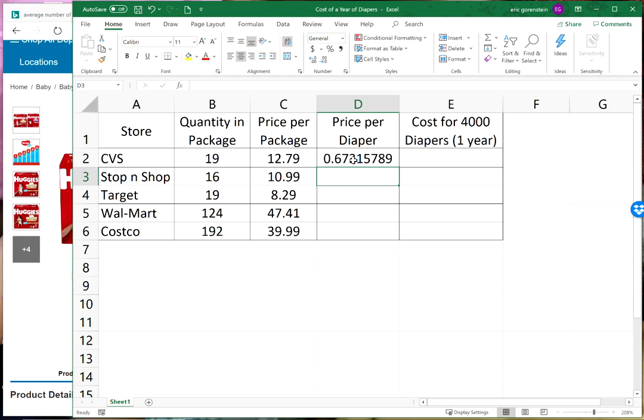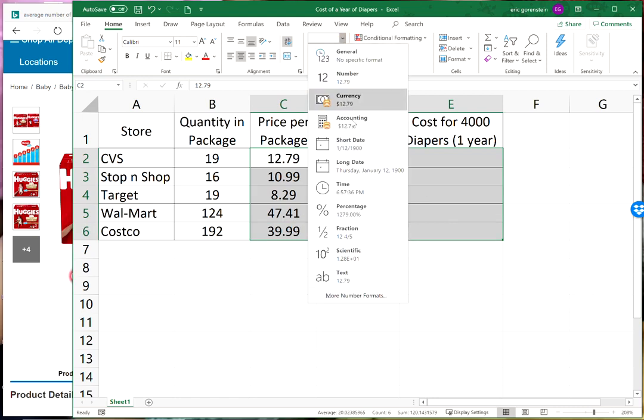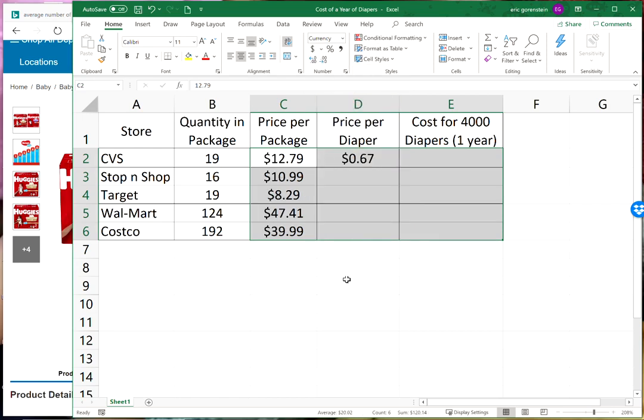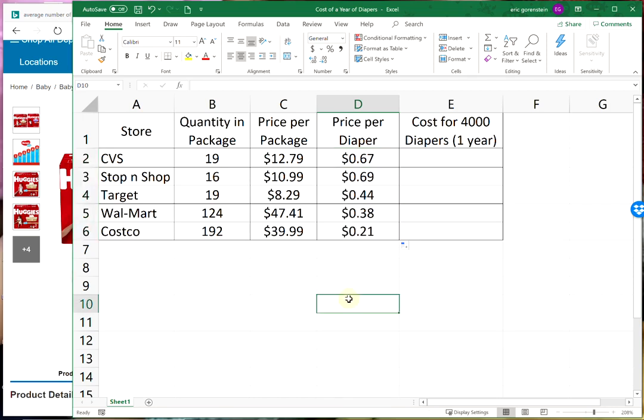If you're buying the package of nineteen at CVS for twelve seventy nine you're spending about sixty three cents per diaper. I'm going to highlight this area of the spreadsheet and change it to currency. Now it's in dollar form. Another nice thing about Excel is if you do something once, you do a calculation once, you can drag it down and Excel will repeat the process for you. You see a large discrepancy here: buying the small package at CVS is more than three times the amount per diaper as buying the really large box at Costco.